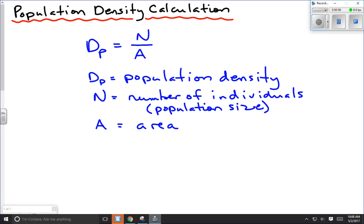When doing these calculations, the only real tough part — because there's not much to this formula — is making sure we have appropriate units. The units are just going to be whatever species we have for our number of individuals: dogs, pigs, chickens, cats, whatever. The area is whatever units you're given; a typical unit might be kilometers squared, but it could also be per hectare or per mile squared. It's always going to be a squared unit. Just divide the number by the area and go with whatever unit you're given in the question.